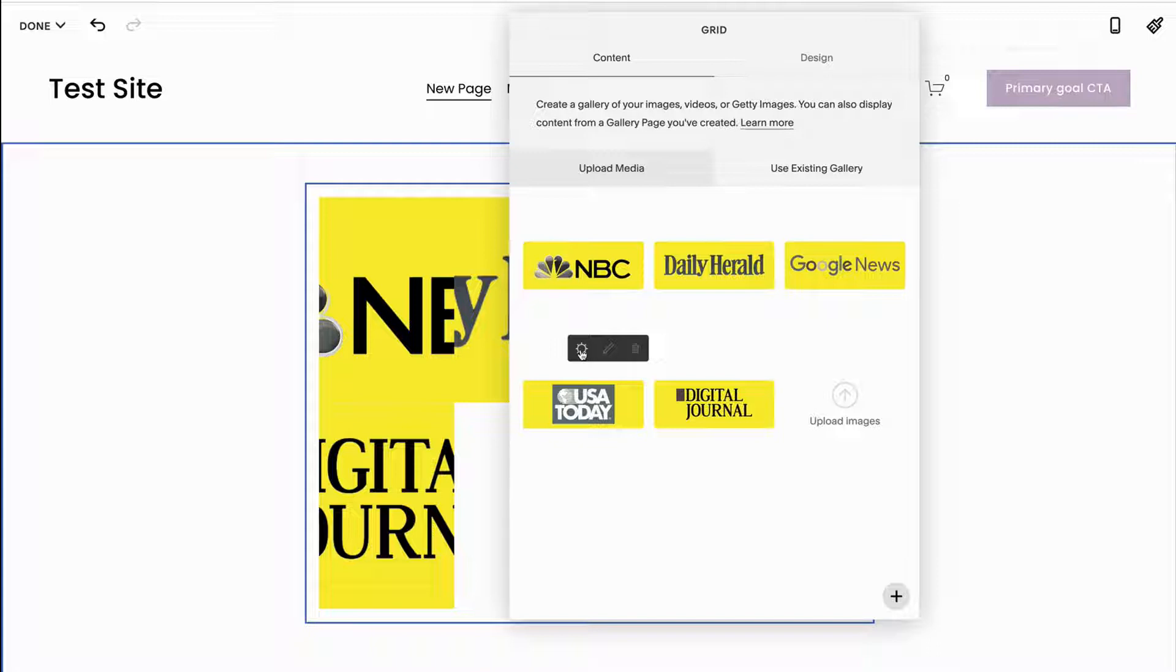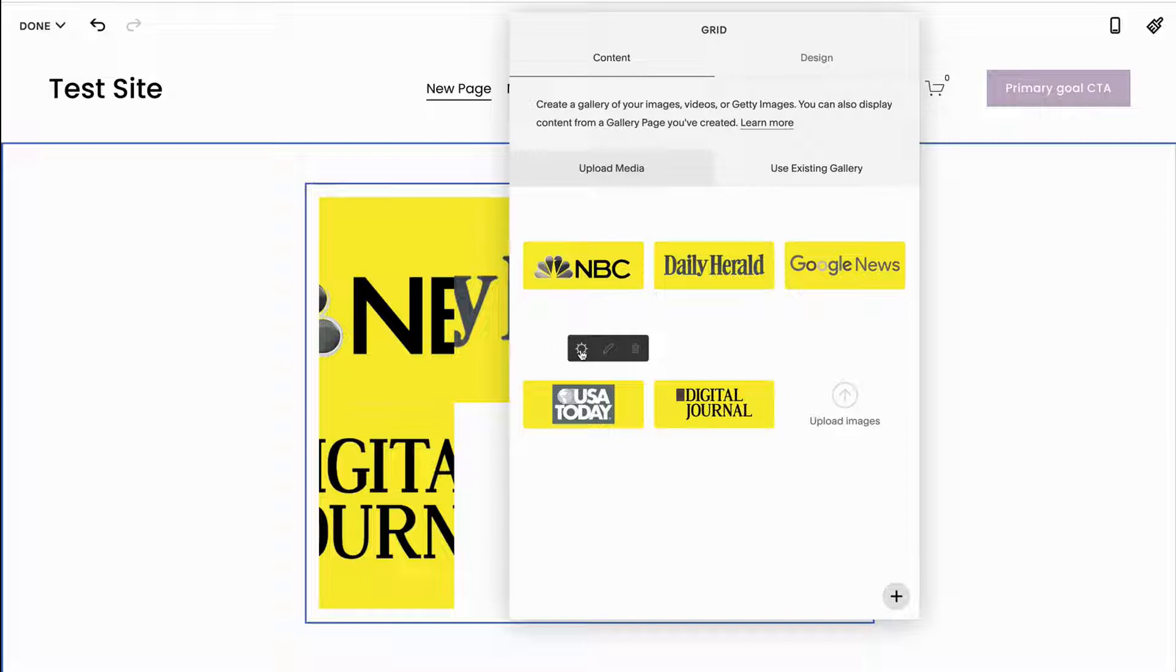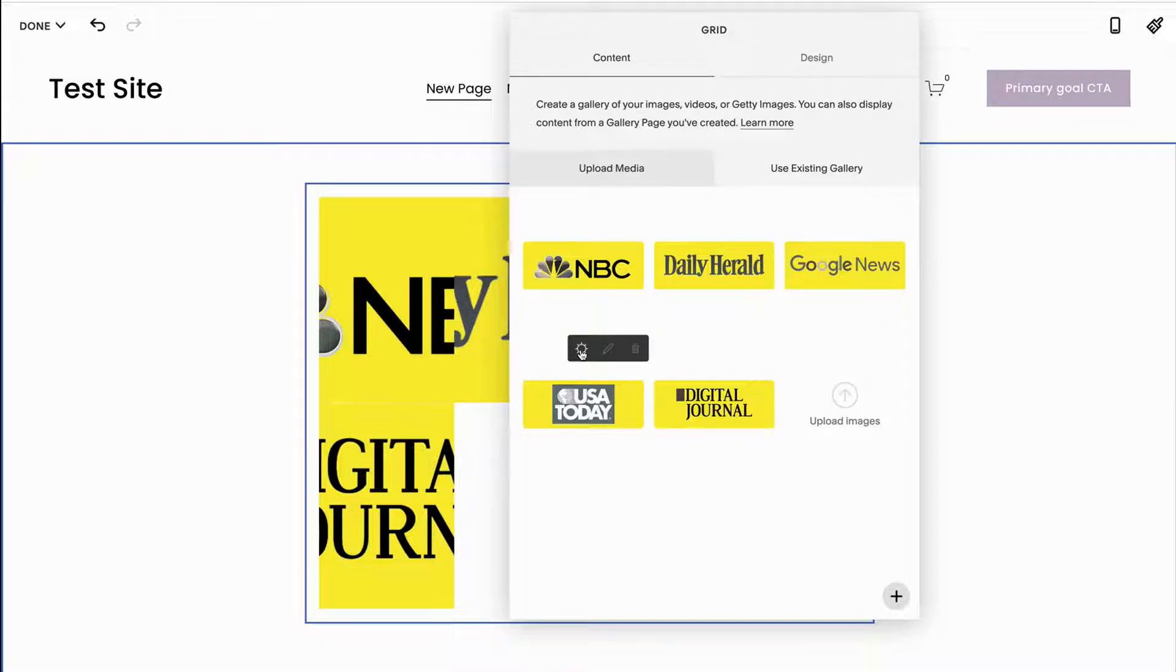Gallery blocks are really good if you're trying to display images that aren't necessarily connected to your blog post or to your store. So if you want to link to another page, if you just want to display logos like I'm going to do here, or if you have something else other than a blog or a product, then the gallery block is going to be a really good idea.